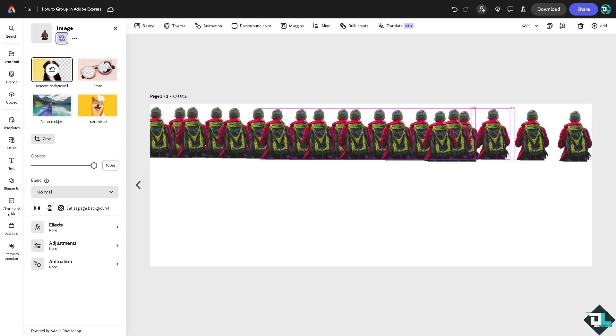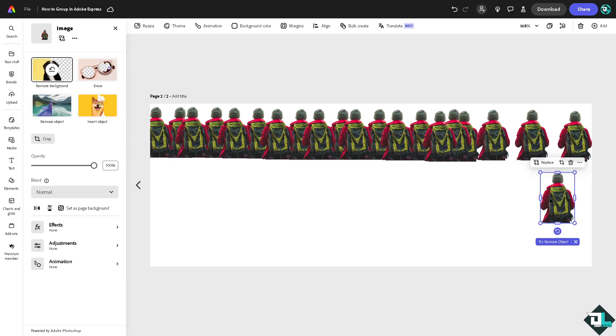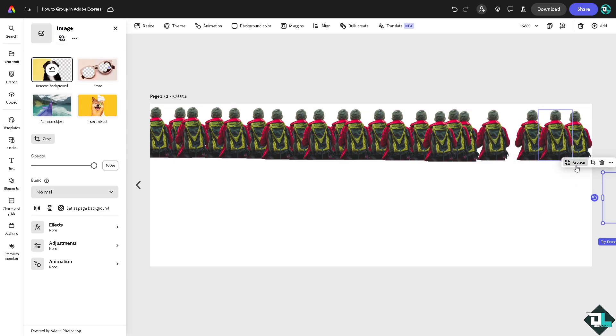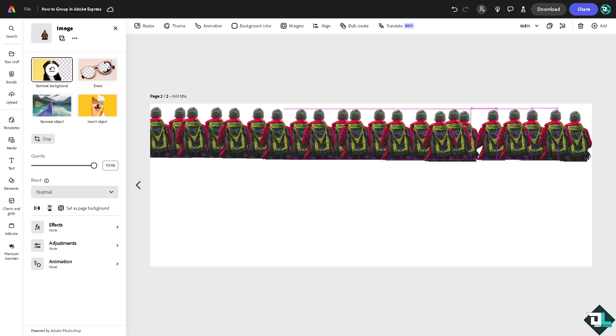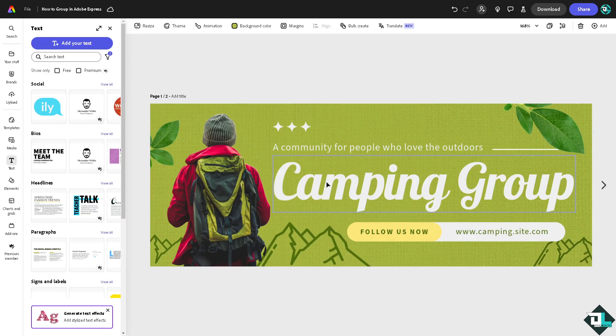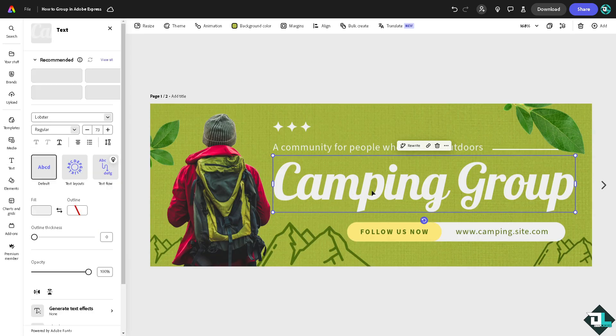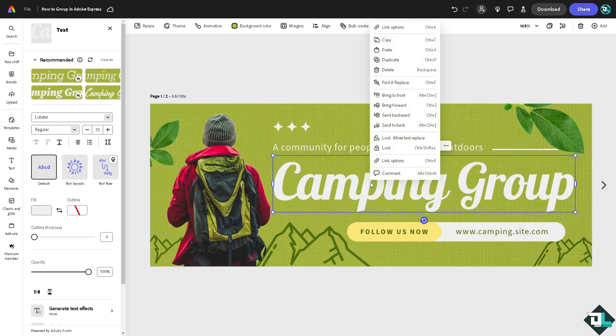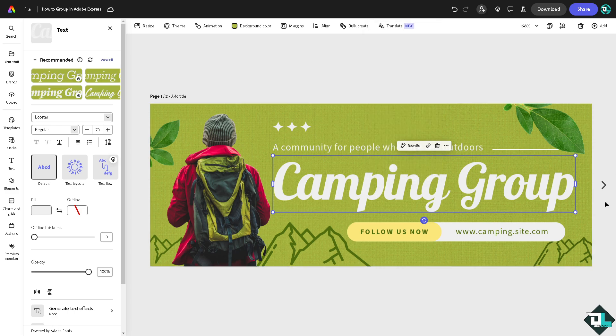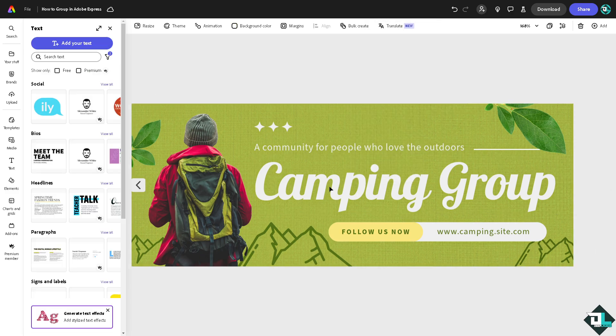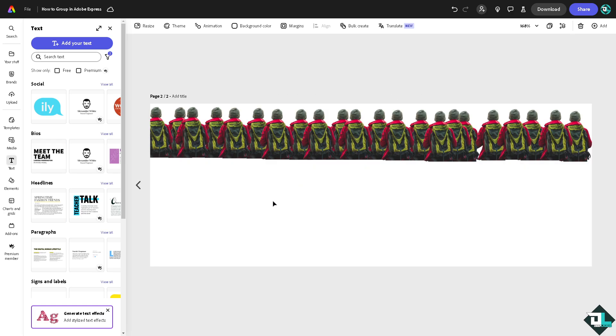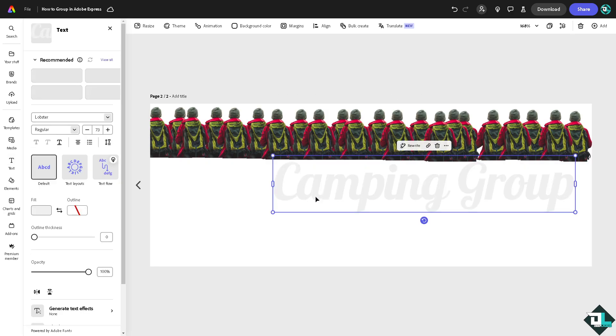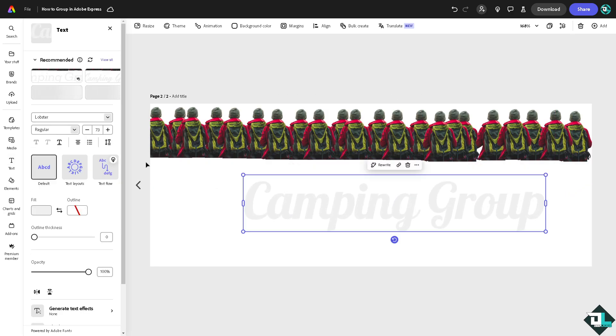Now after that, you can also group all the text. For example, I'm going to copy this one right here, copy it, and go back to the second page. We are going to resize this.